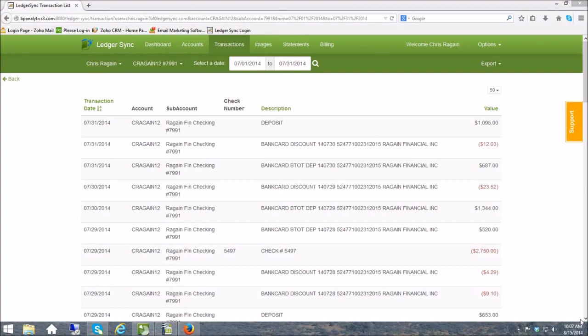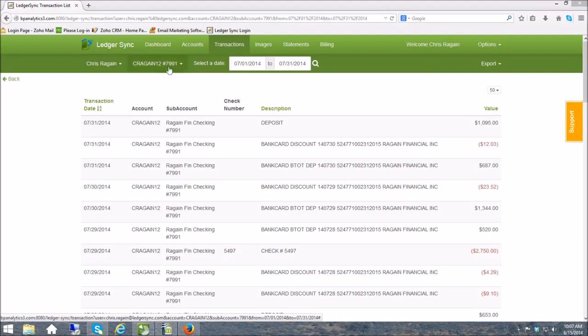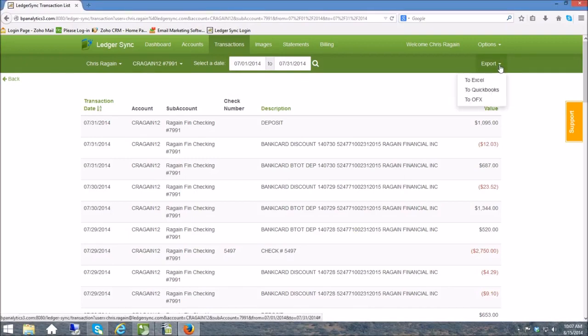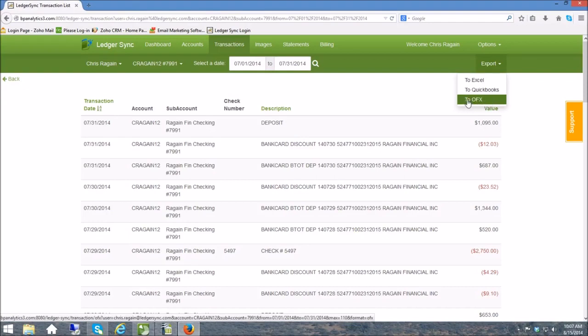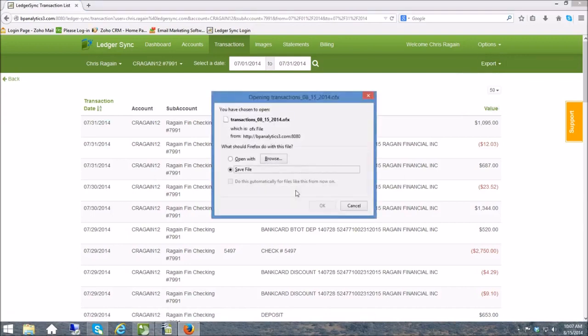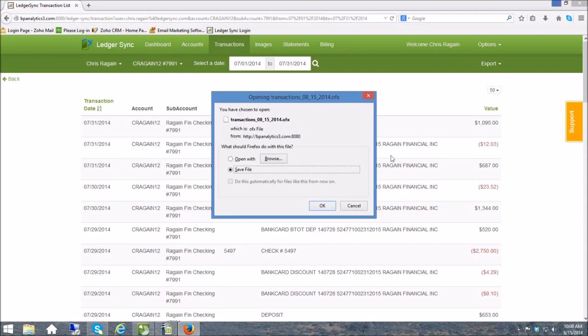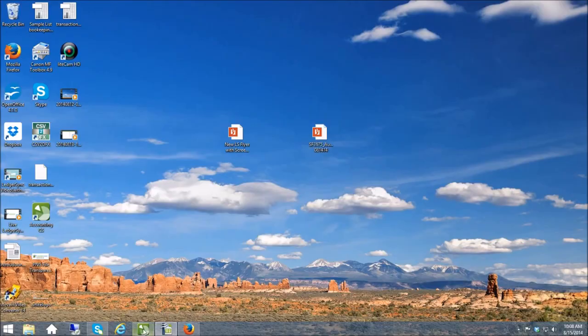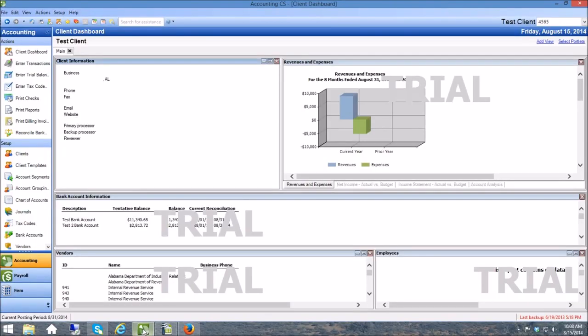First I've started us off here in Ledger Sync because I want to show you exactly how to pull the file that you'll need to import. I've pulled up Ledger Sync and I have selected a client, selected a checking account, selected a date range, and all I have to do is come over here to export. For Accounting CS and Sage users, you're going to use the OFX export. So I click on this, save this file wherever I want to grab it. I have saved it to my downloads folder and now I can get out of Ledger Sync and get into Accounting CS.